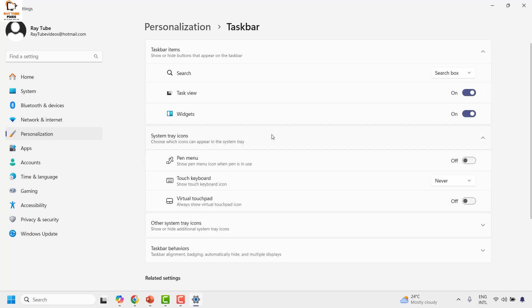Under this section, you will see an option for Widgets. If you want to turn off the widgets, you can use this button to turn off the widgets on your computer.